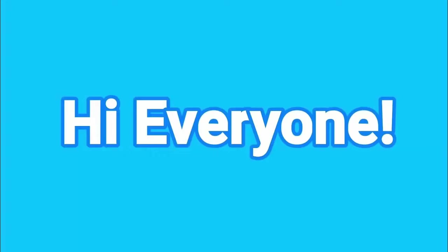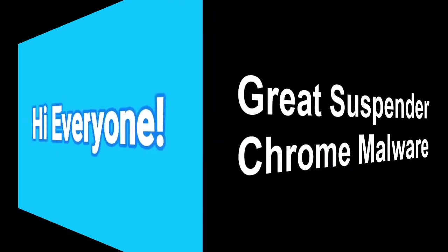Hi everyone, welcome to the new video on this channel. In today's video I'm going to talk about Great Suspender Chrome malware. So if you have questions like what is Great Suspender chrome malware, why did Google block the Great Suspender extension from Chrome, then this video is for you.